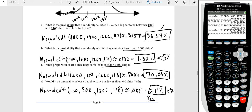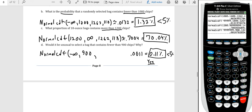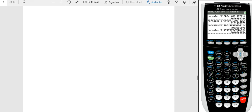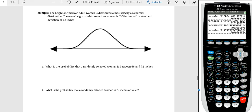Now on to page 9. The height of American adult women is distributed almost exactly as a normal distribution, with a mean height of 63.5 inches and a standard deviation of 2.5 inches. I recommend trying these questions on your own first, then coming back to check.